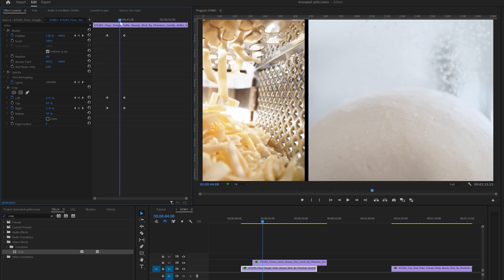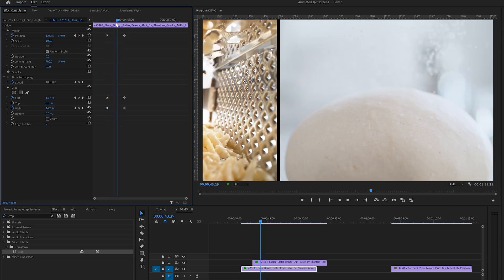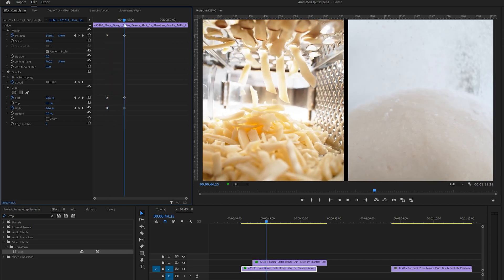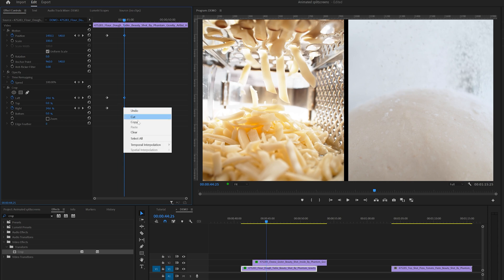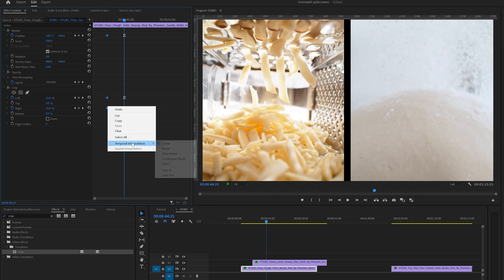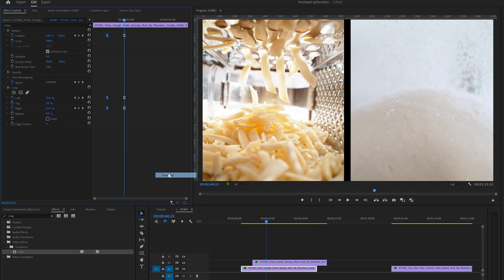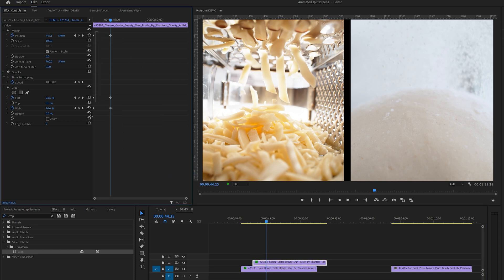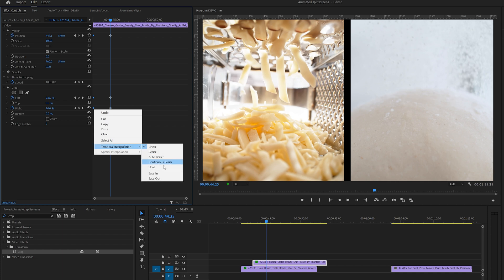The animation is already looking pretty good so far but we can make it a bit smoother by easing the keyframes. This means that we need to select the ease in option for the last set of keyframes and the ease out option for the first set. And of course we need to do this on both clips or else they will be out of sync.